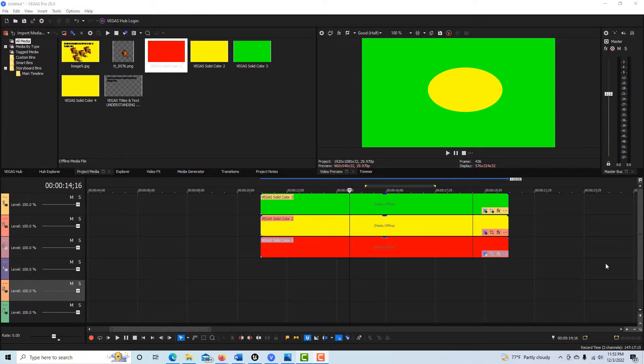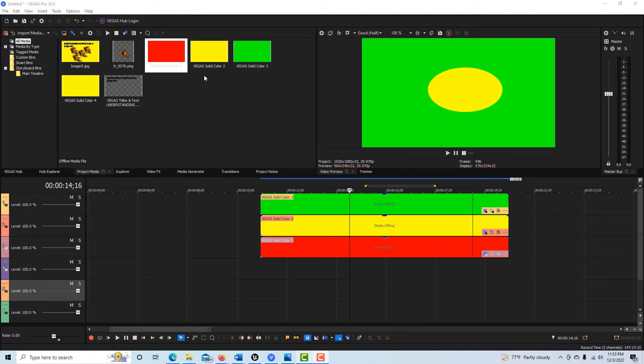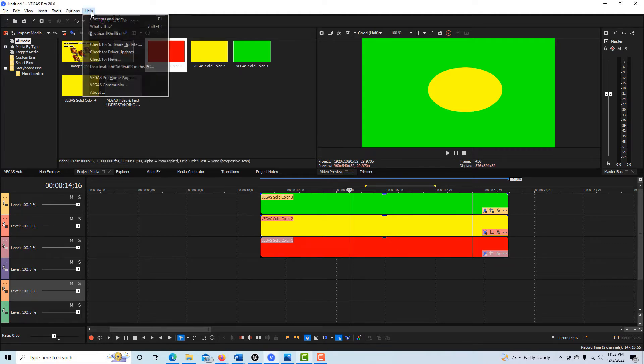Hey, how's it going? Today I wanted to give you an introduction into compositing in Vegas Pro. I was inspired to do this because I felt like the help documentation wasn't accurate.